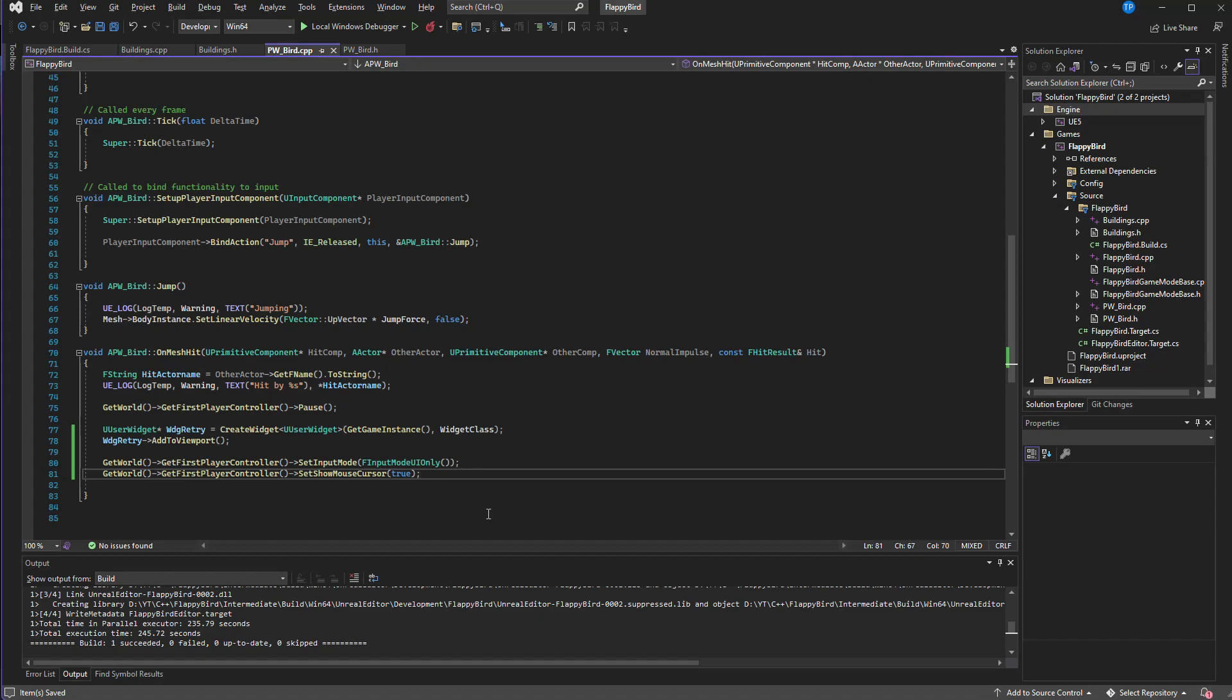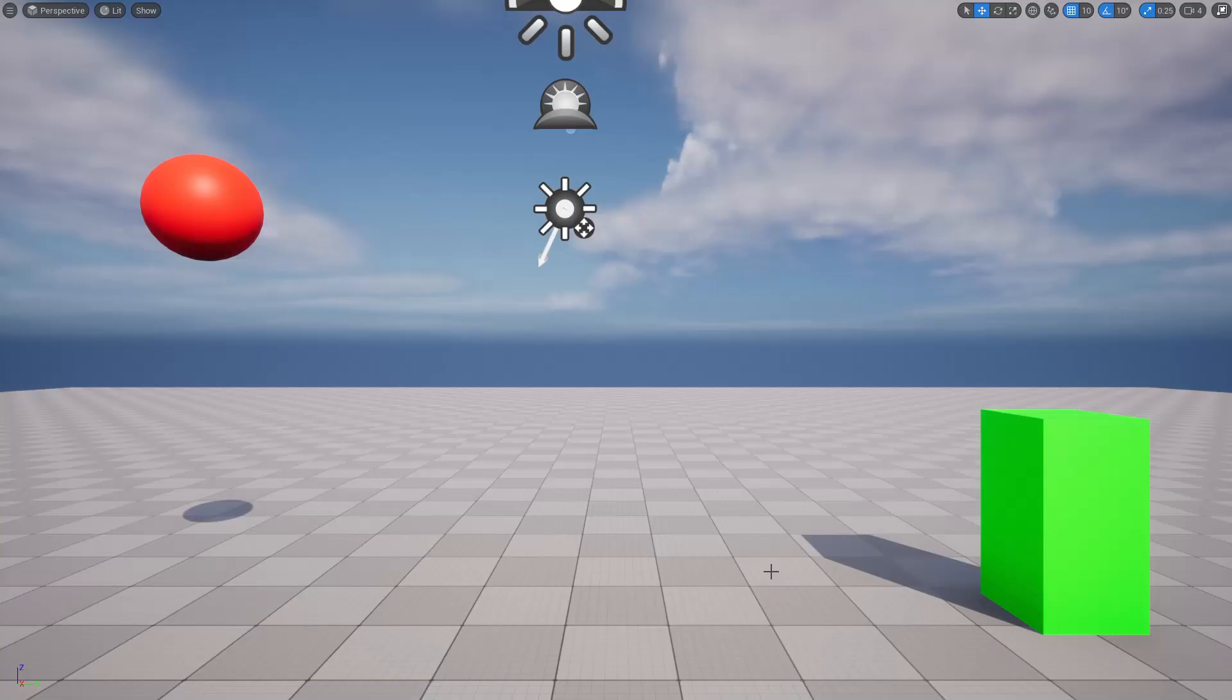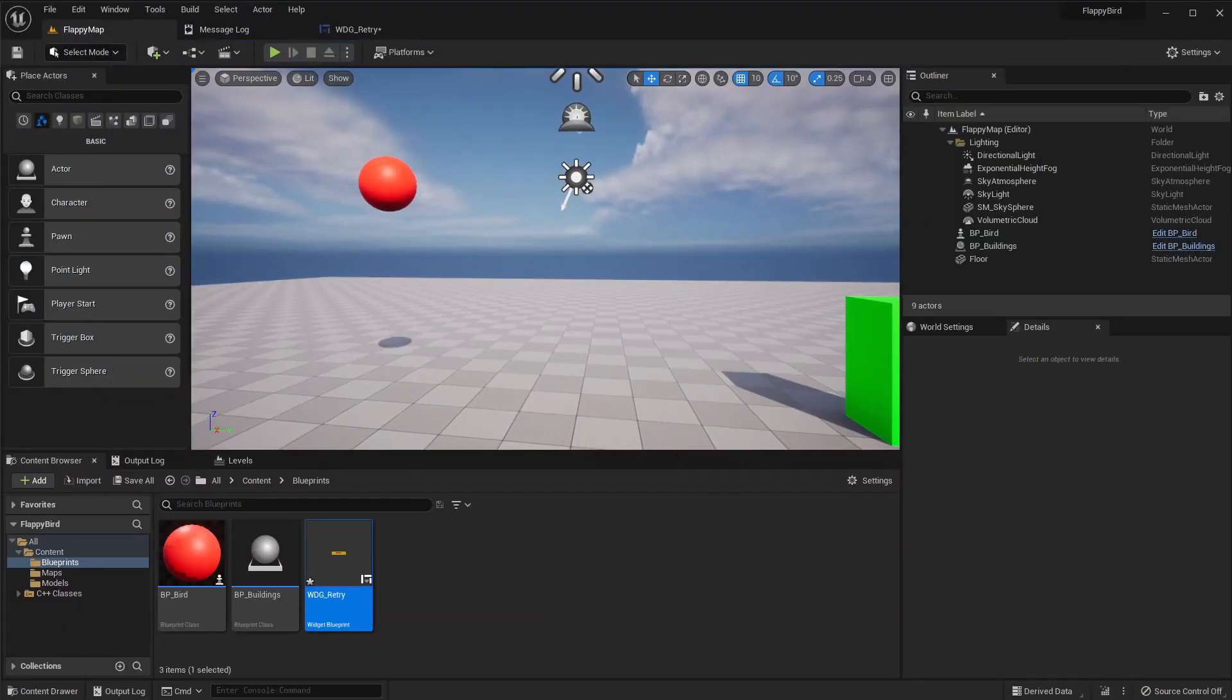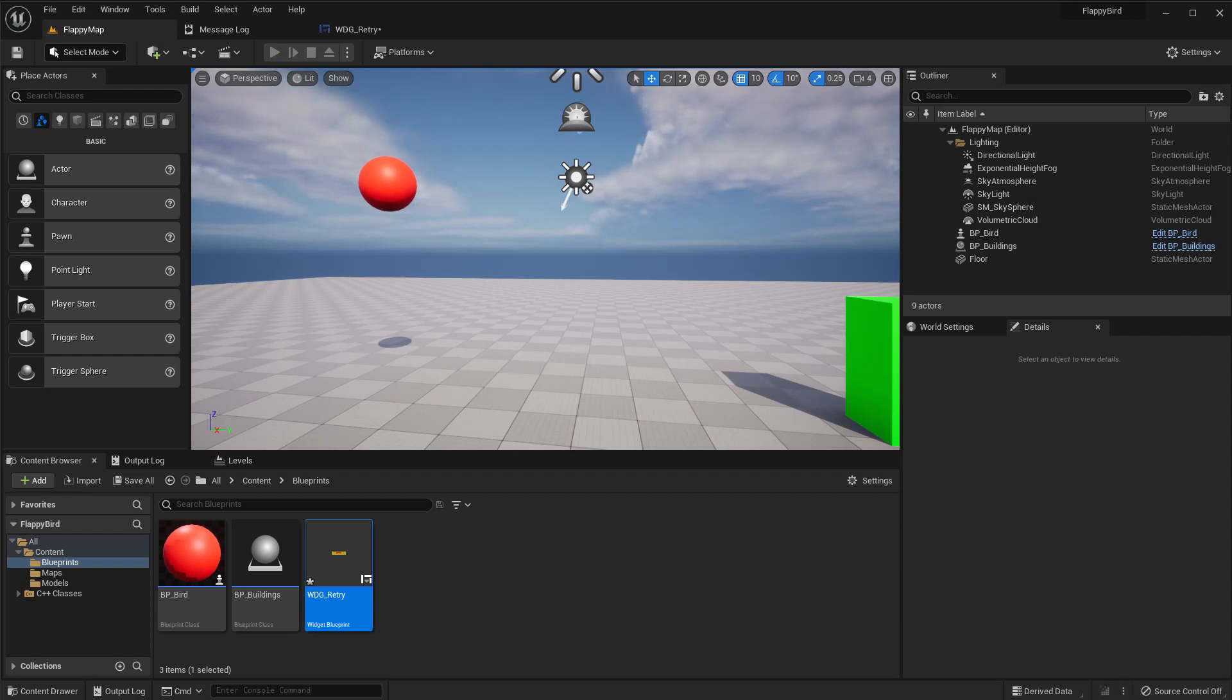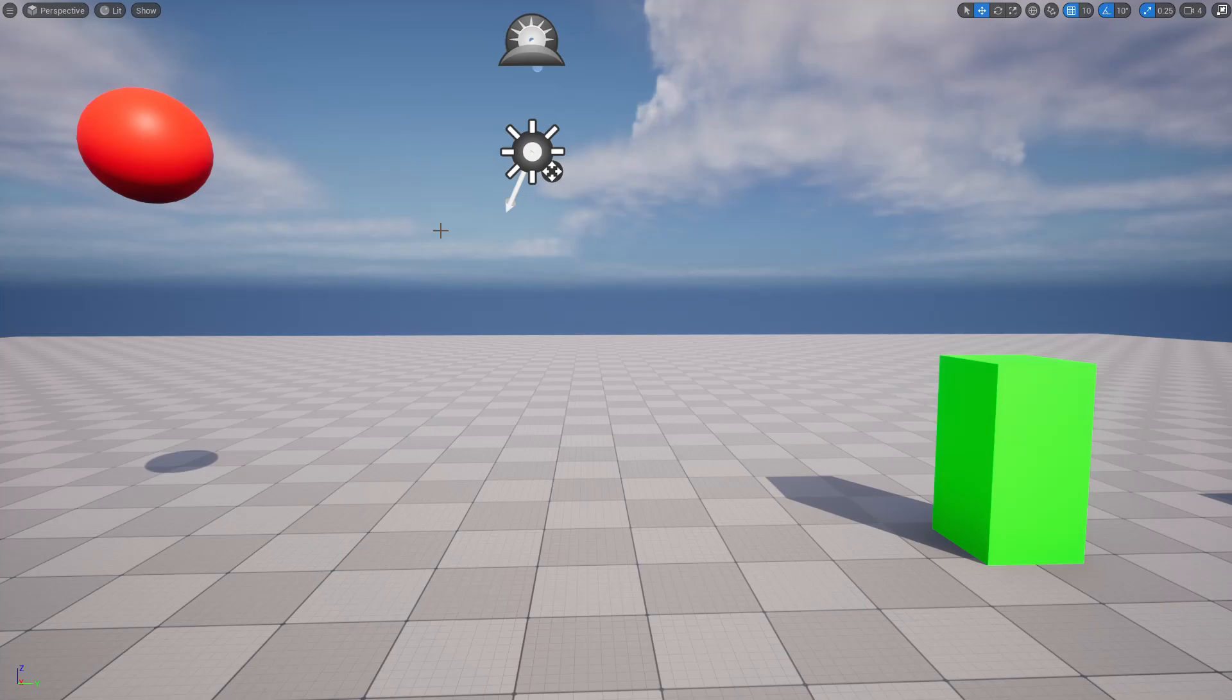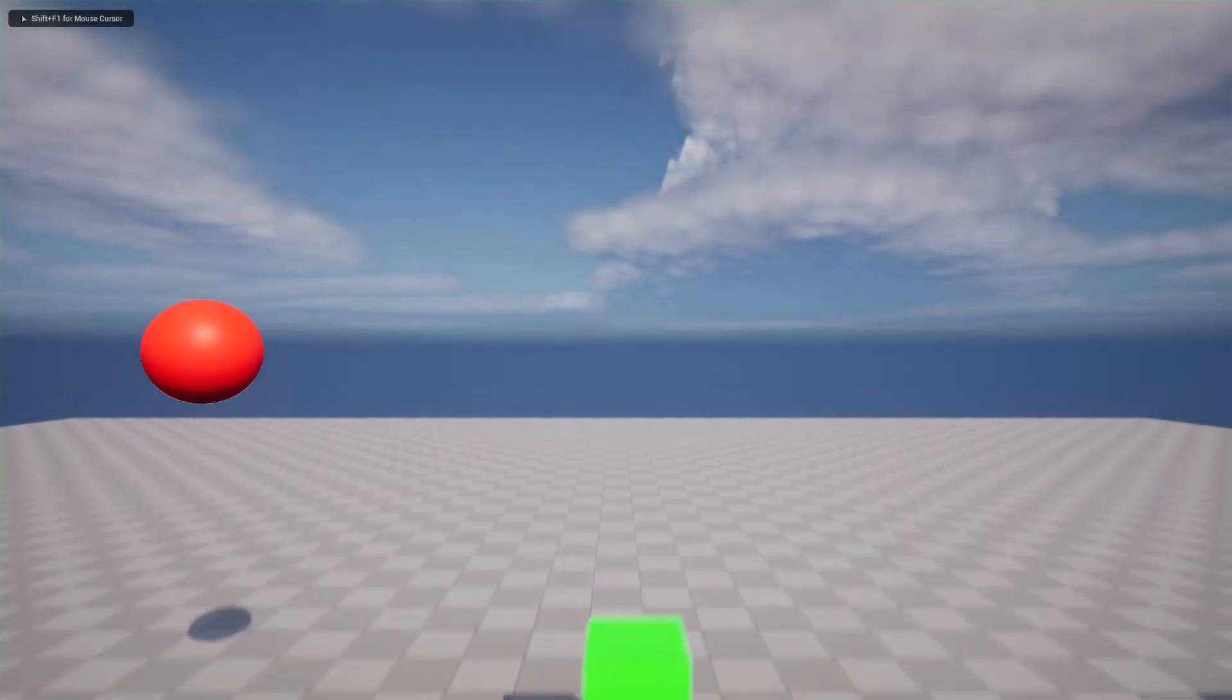And also we need GetWorld. Right, compile.